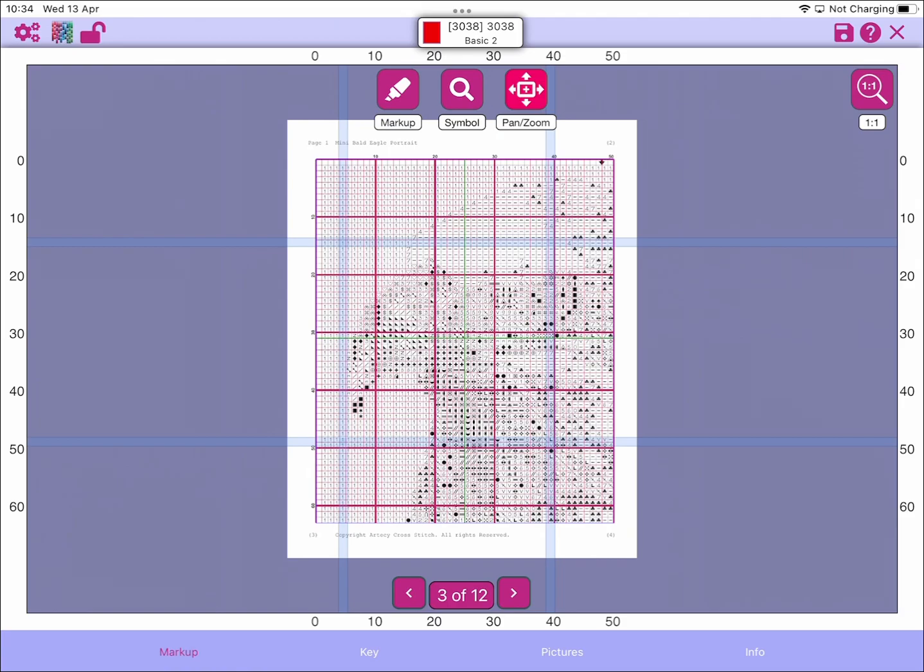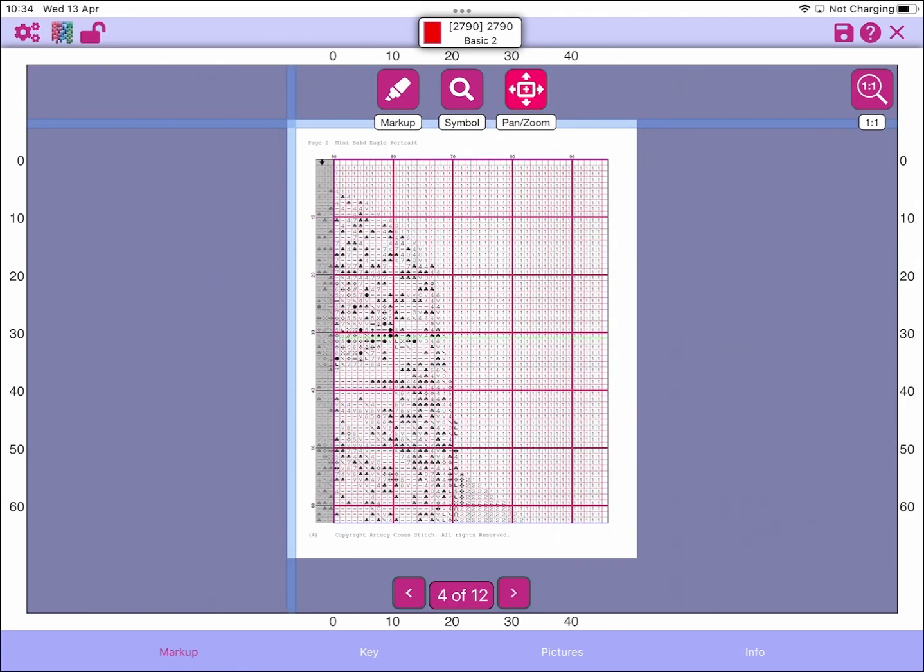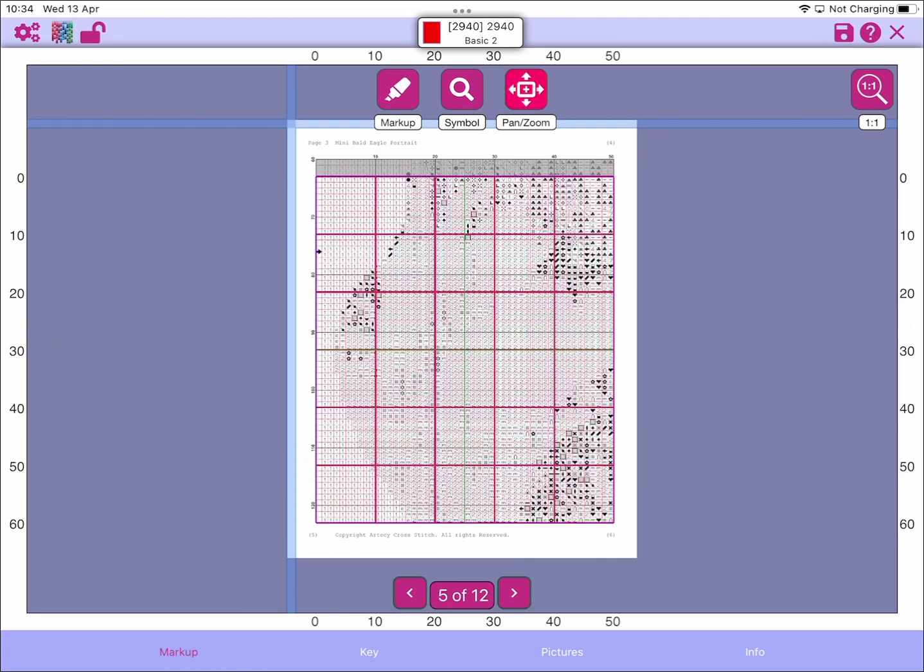That really covers the new guide bar feature in Markup RXP. Thanks very much for watching.